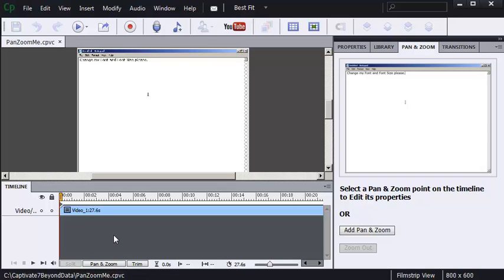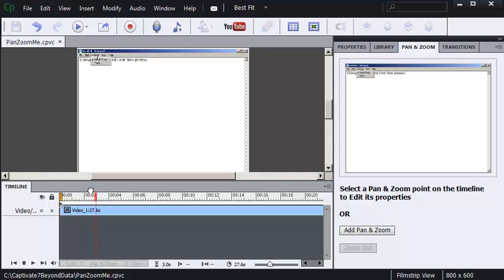First I want to show you by manipulating my timeline where I want to add the pan and zoom. So I'm going to click along the timeline to bring out the playhead and drag the playhead left and right. When I drag the playhead left and right, this is known as scrubbing the playhead.